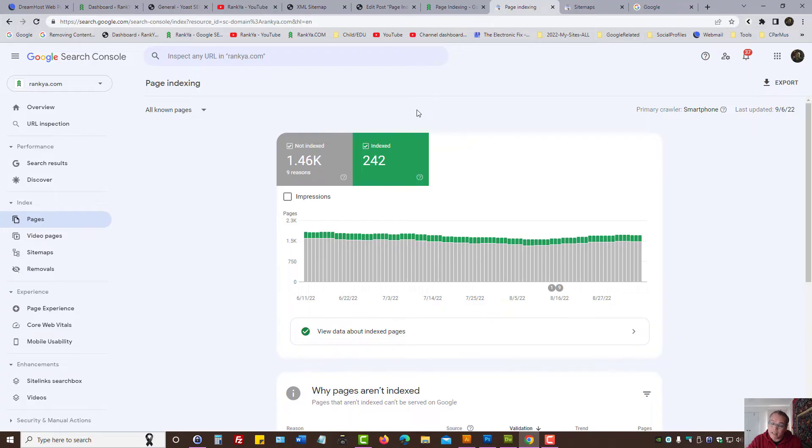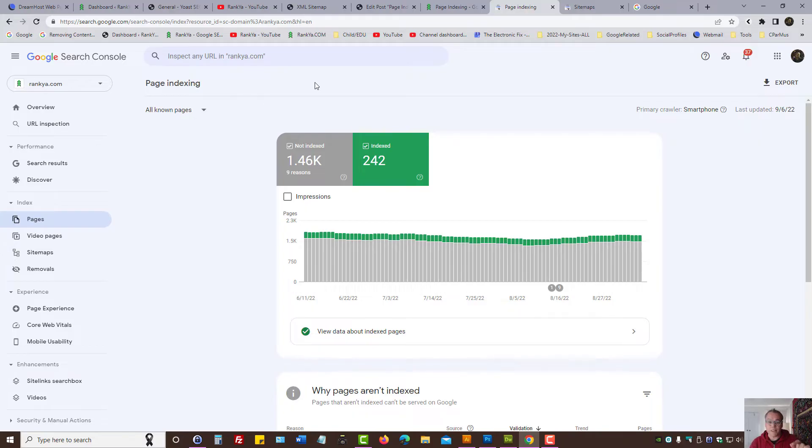So first thing to do and always the best practice for any website is to look at sitemaps.